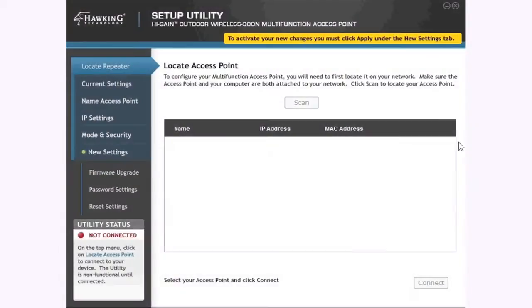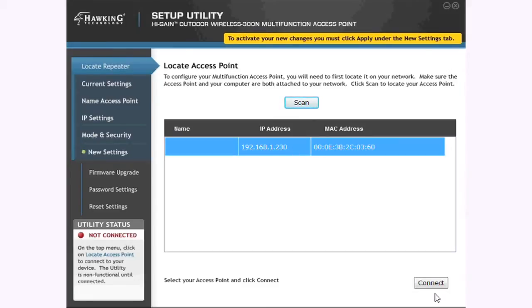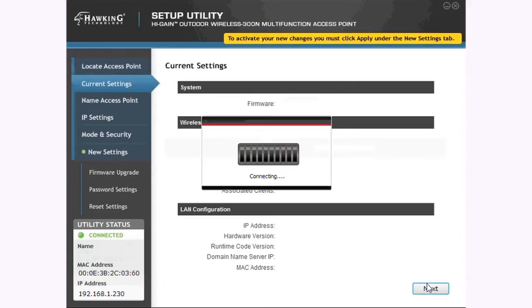Insert your setup disk into your computer and run the setup wizard. On the first page, you must select your network. If your network is not on the list, click Scan, select your network, and click Connect.